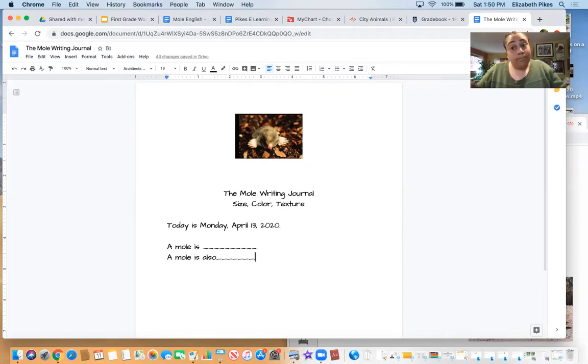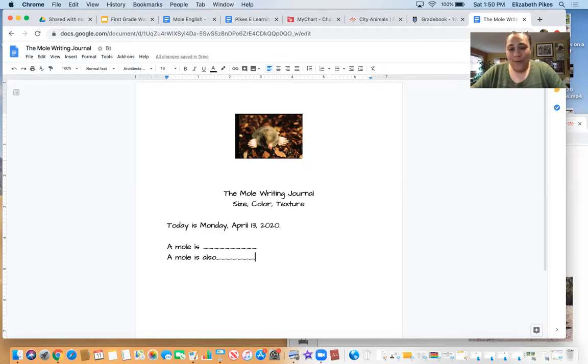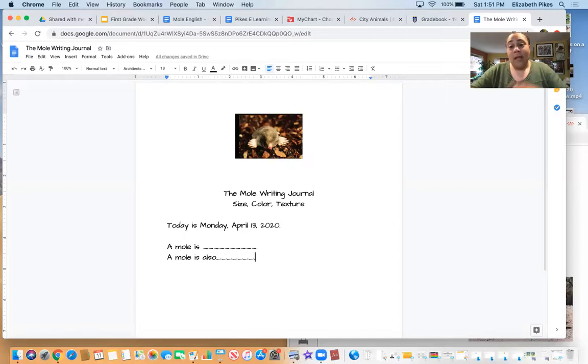A mole is, hmm, and you fill that part in. A mole is also, hmm, and you fill that part in.